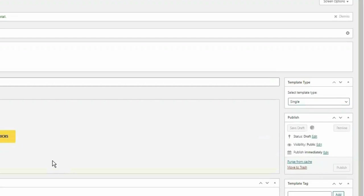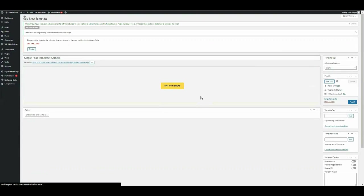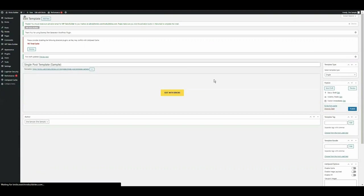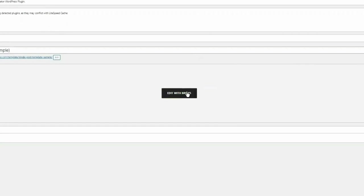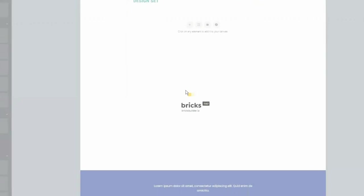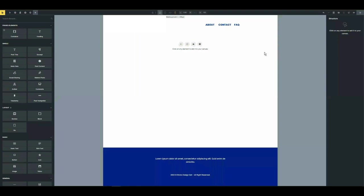Now entering Bricks Editor. Once you've made your selection, click on Edit with Bricks to enter the Bricks Editor interface. This is where the actual design and customization process takes place.